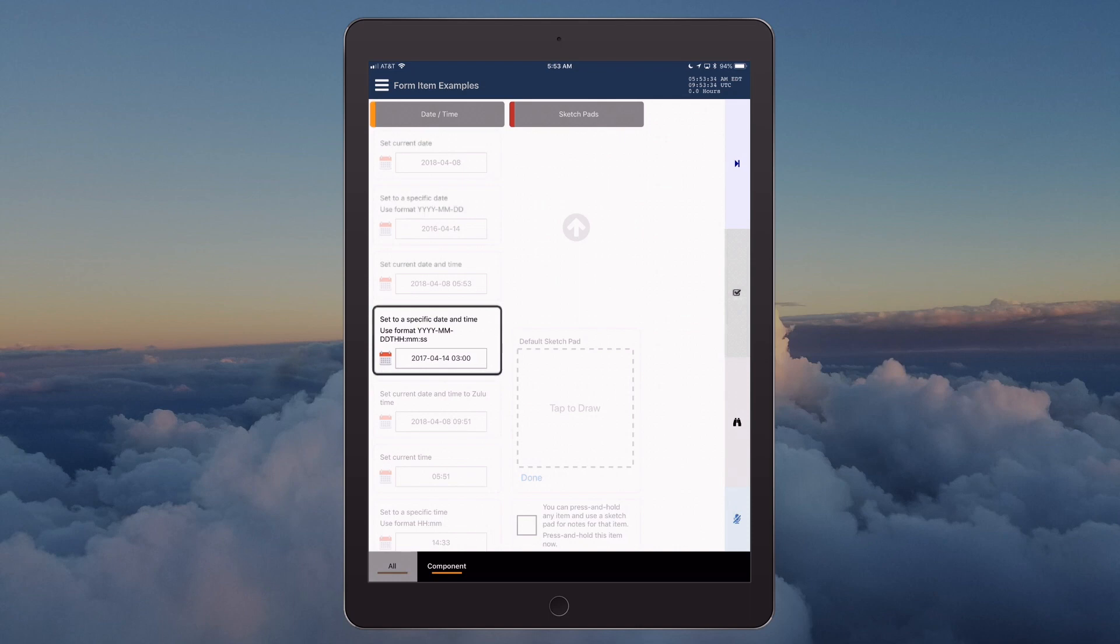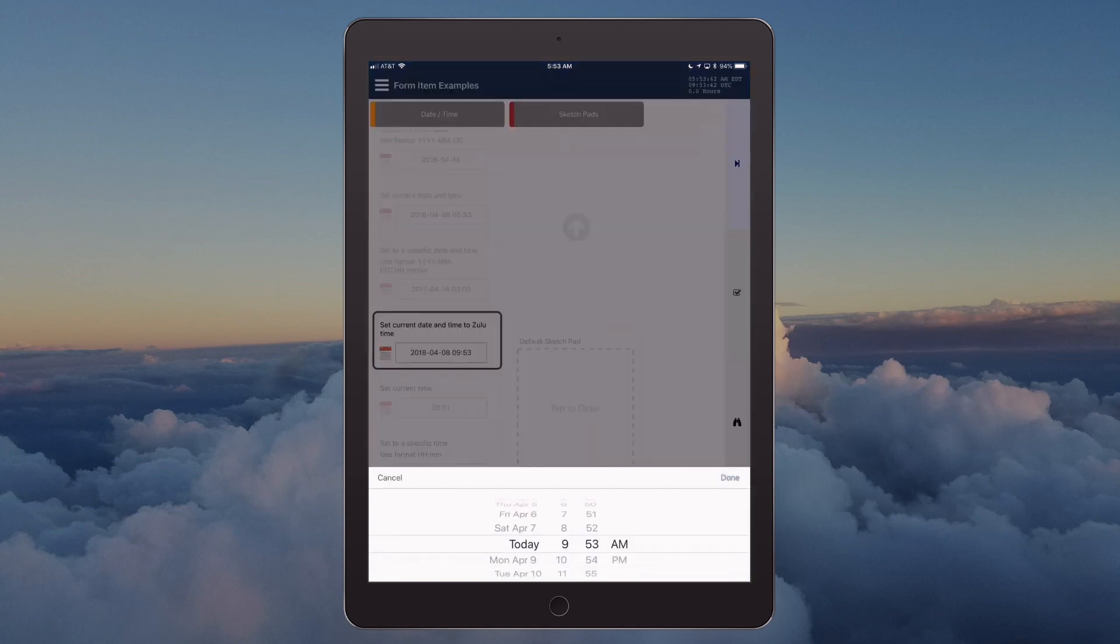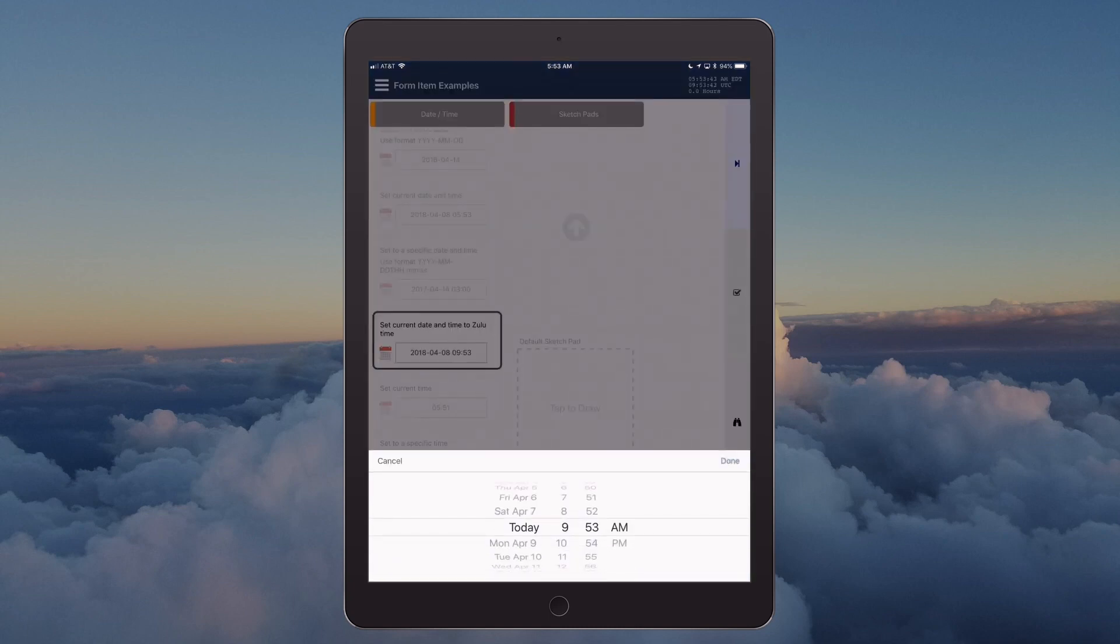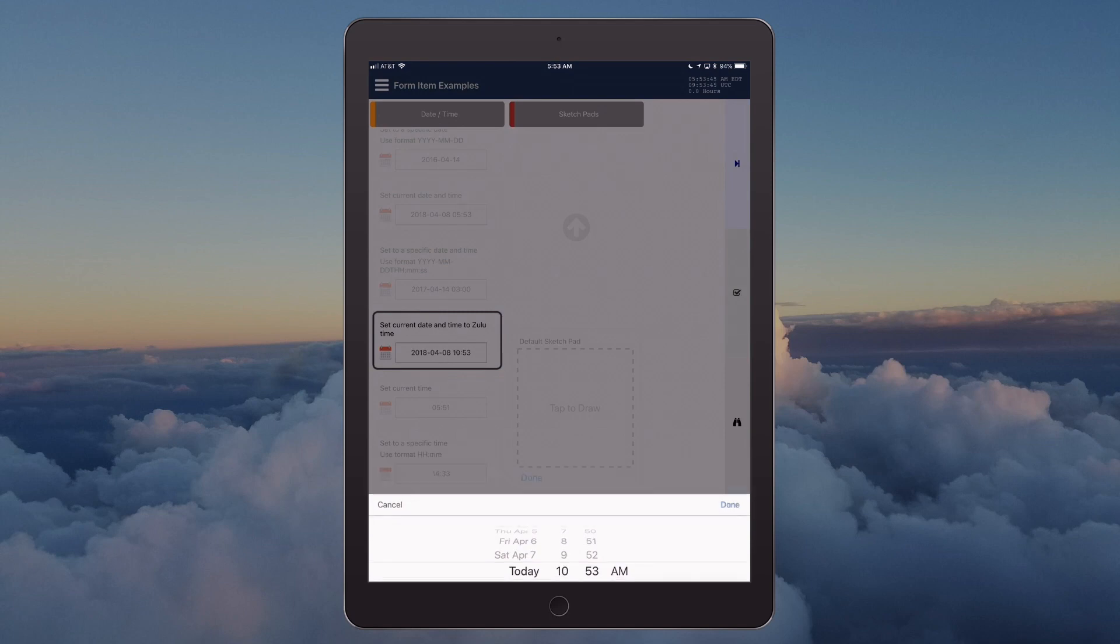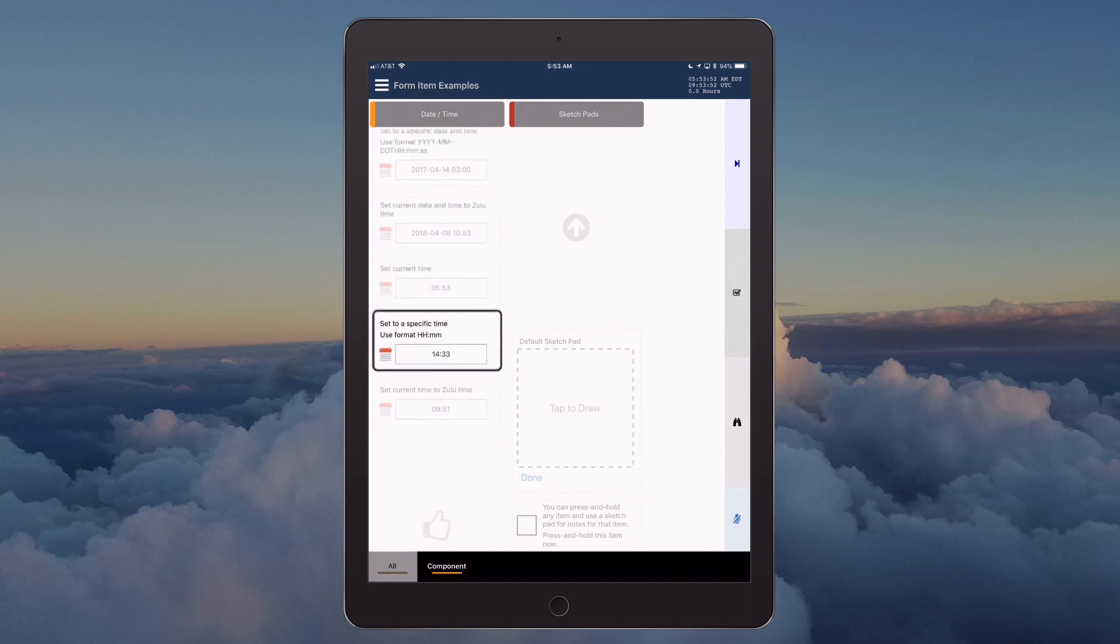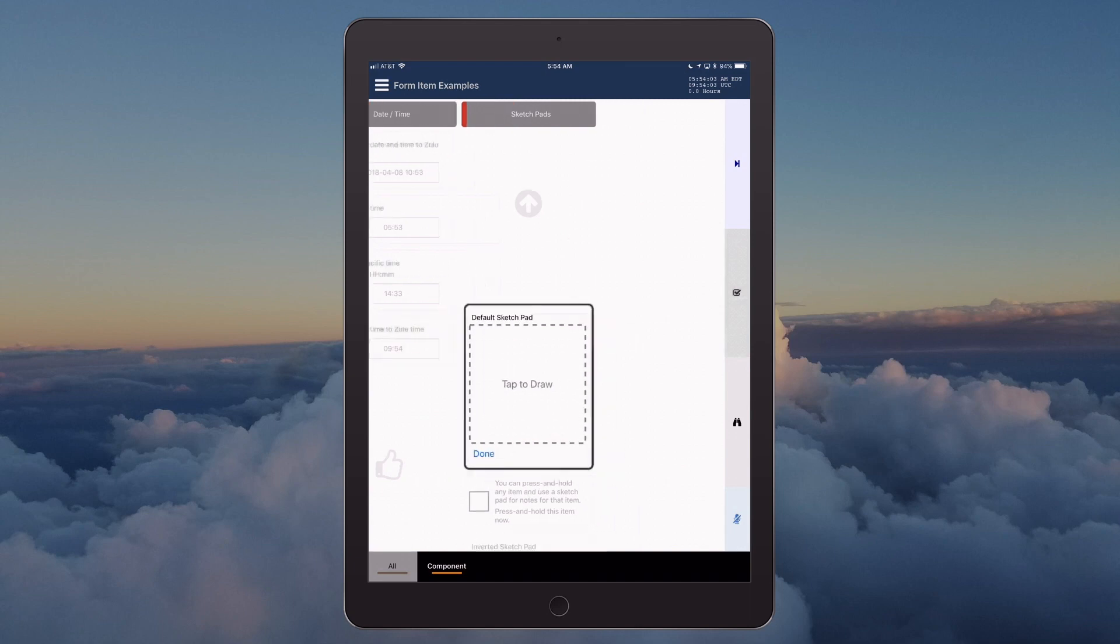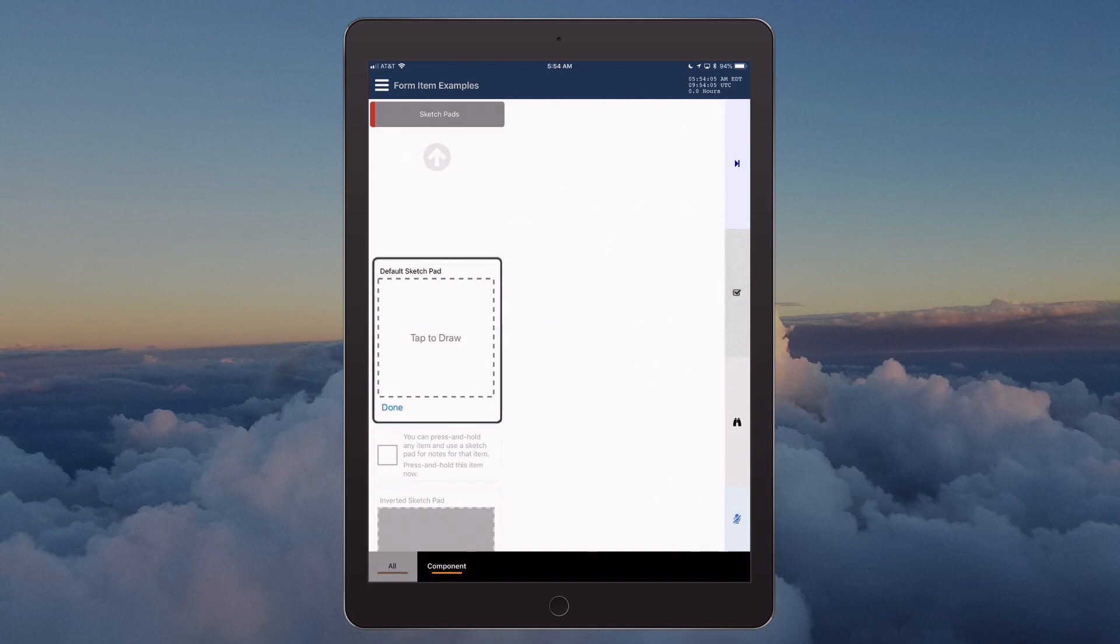April 14, 2017, 3 a.m. Set current date and time to Zulu time: April 8, 2018, 10:53 Zulu. Set current time: 5:53 a.m. Set to a specific time, use format HH:MM: 2:33 p.m. Set current time to Zulu time: 9:54 Zulu. Section date/time is complete.